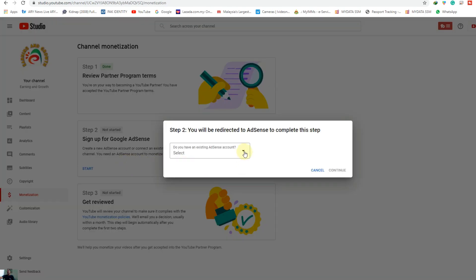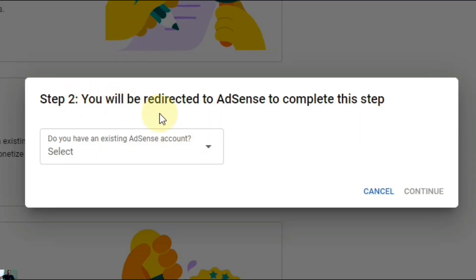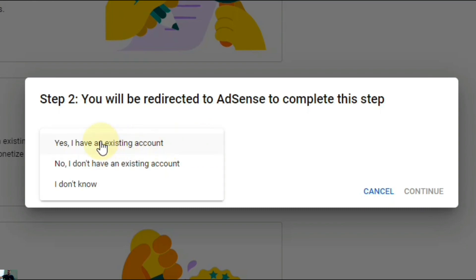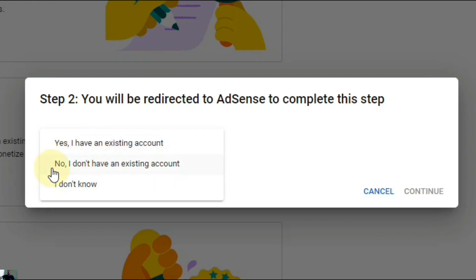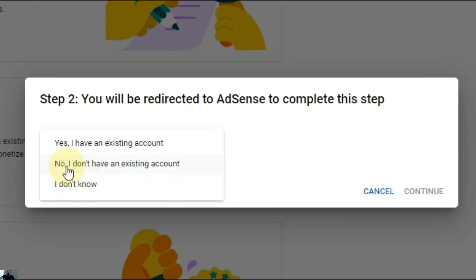Here it is asking: do you have any existing AdSense account? If you already have an AdSense account created, or want to link an existing account, you can select Yes. If you don't have an existing account, select No. Or if you don't know whether that email has a Google AdSense account or not, you can select 'I don't know'.